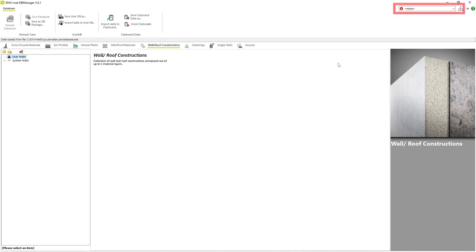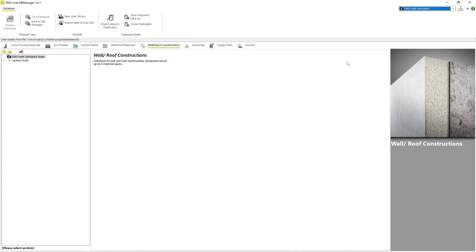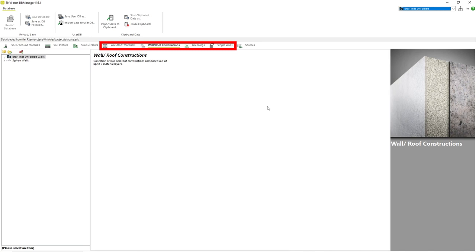The first thing we need to do is select our project under the Project drop-down menu. After that, we can begin creating and modifying the features of our project. In this video, we are talking about buildings, which include materials, wall constructions, single walls and green facades.